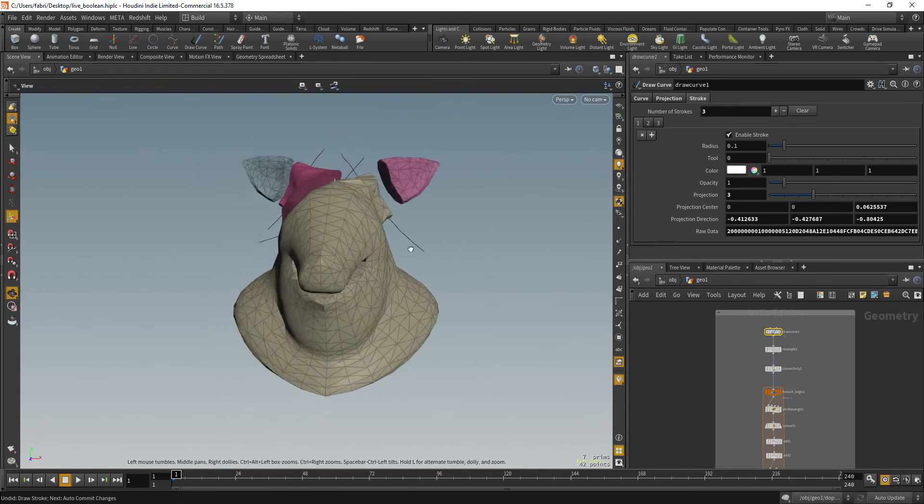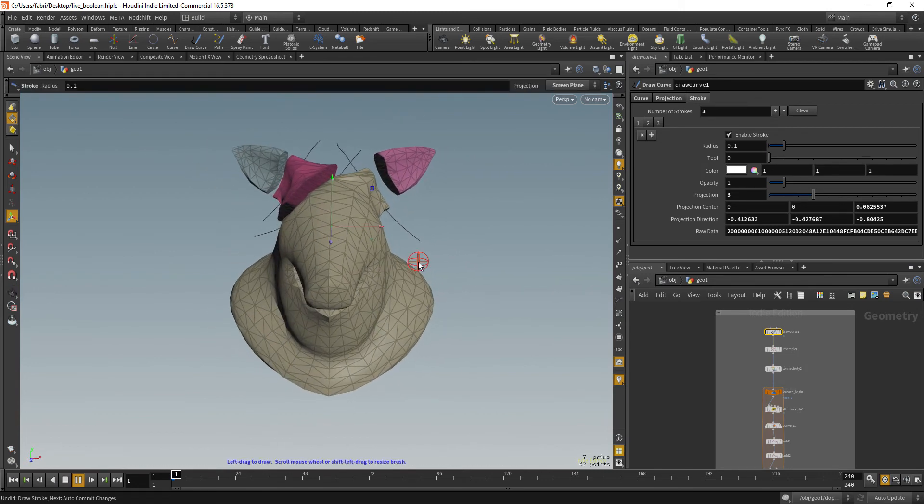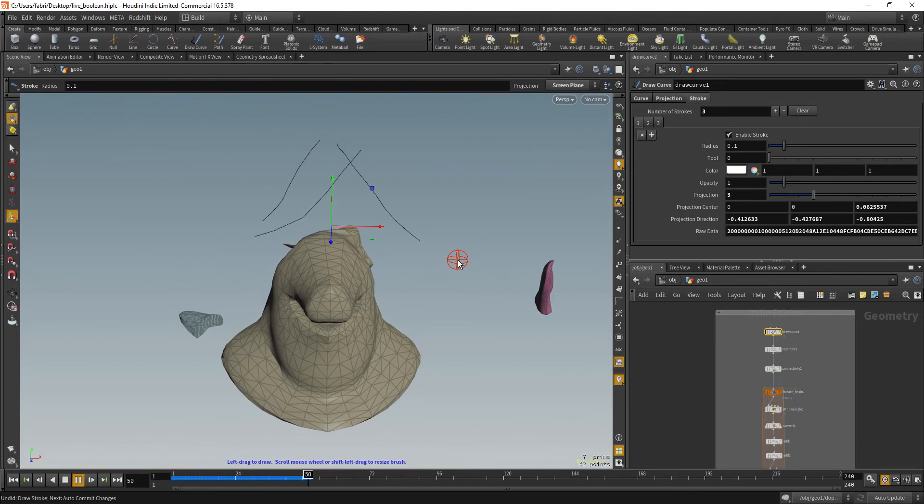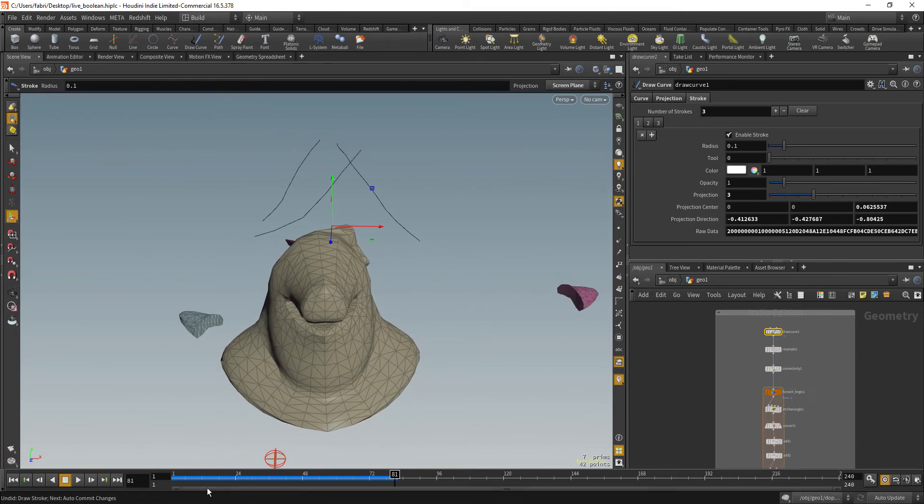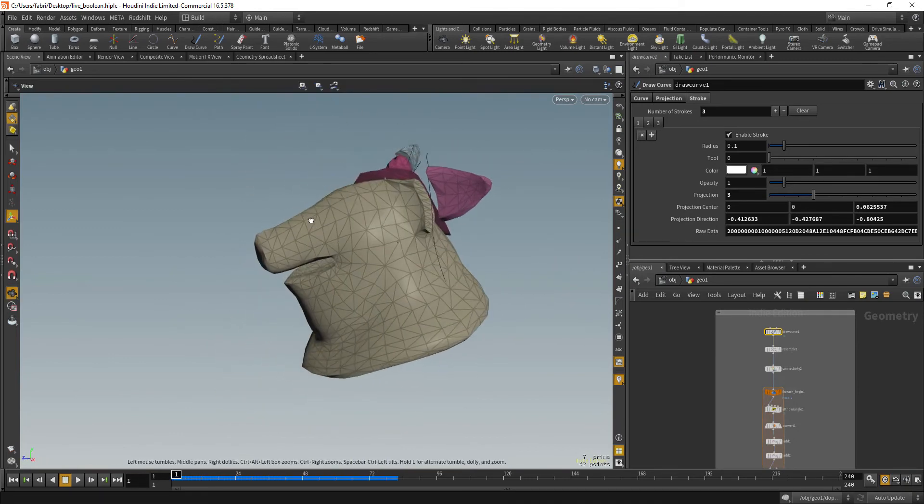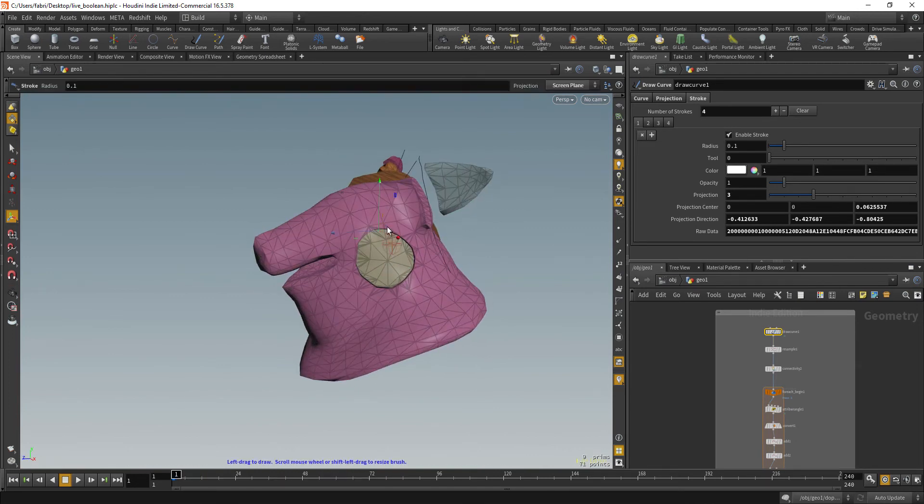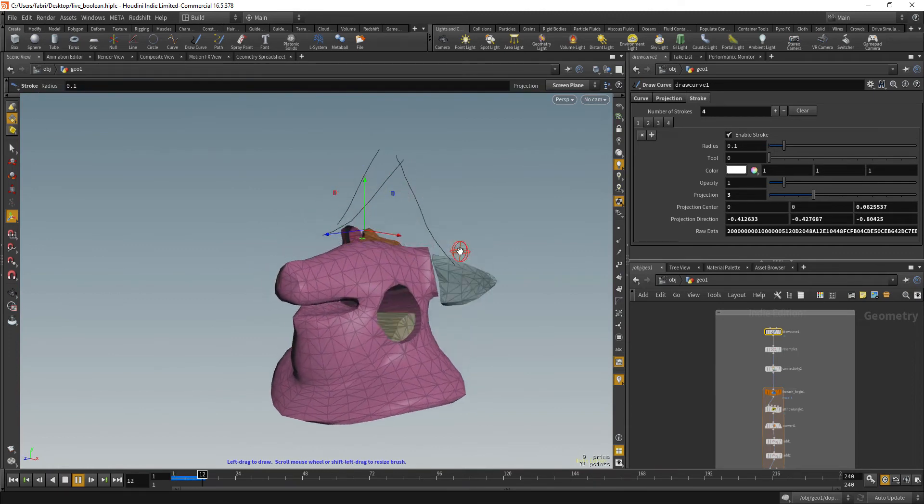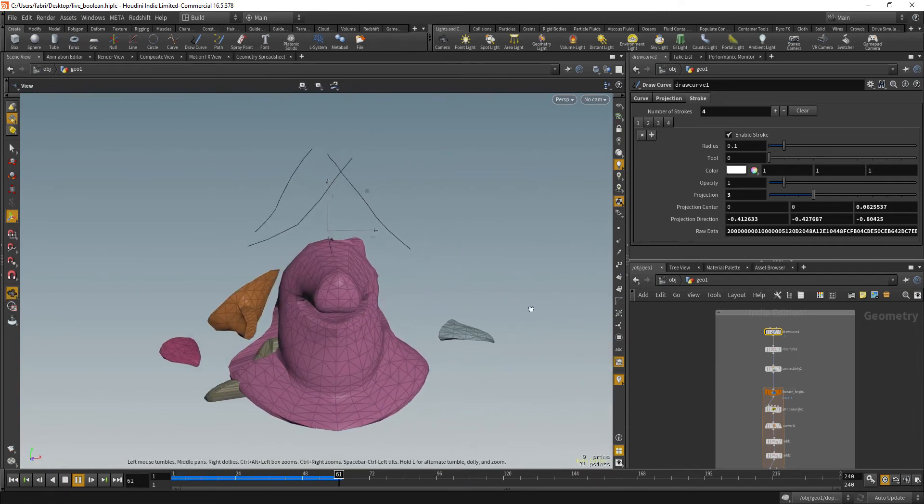Which then are booleaned against your input geometry. So we are also going to see how to auto close this curve so that you can create holes like this. Okay?